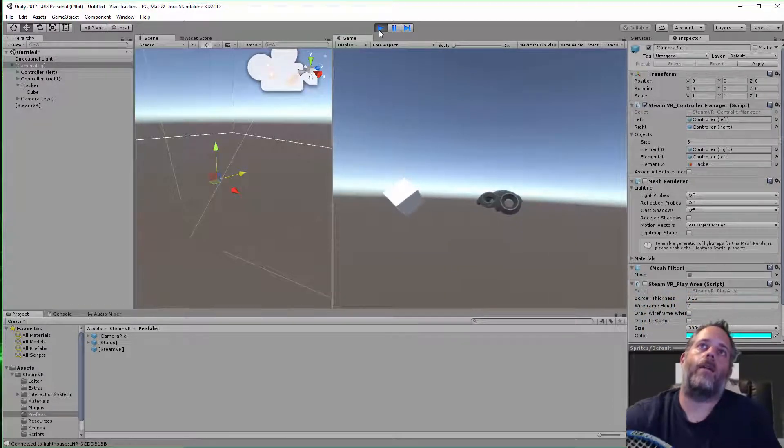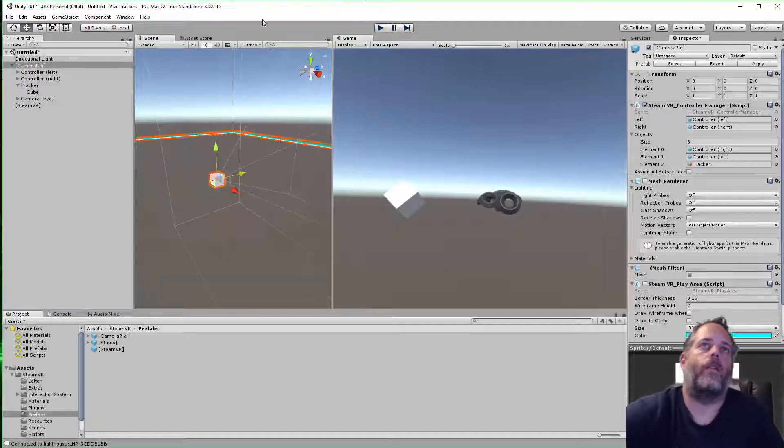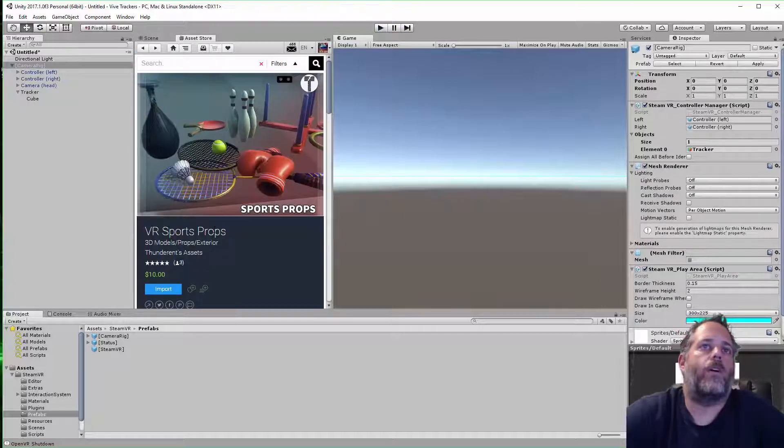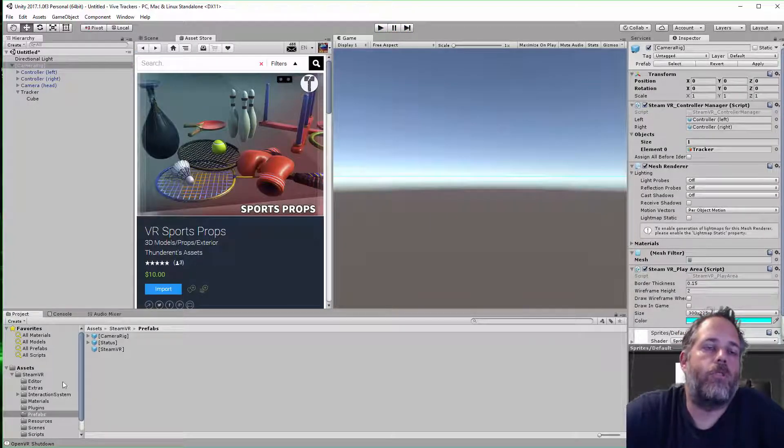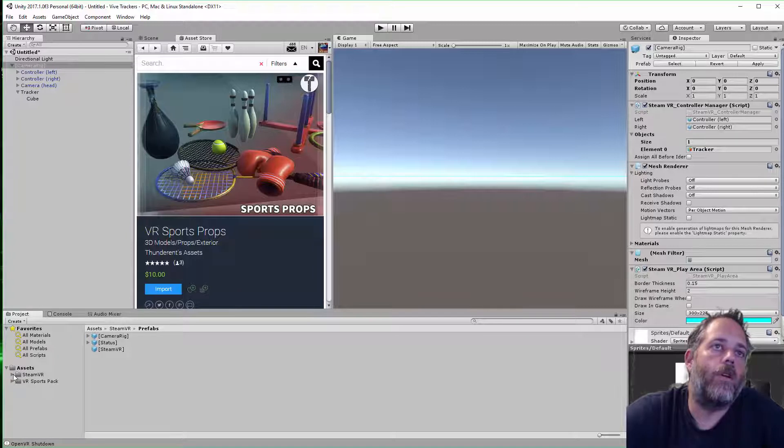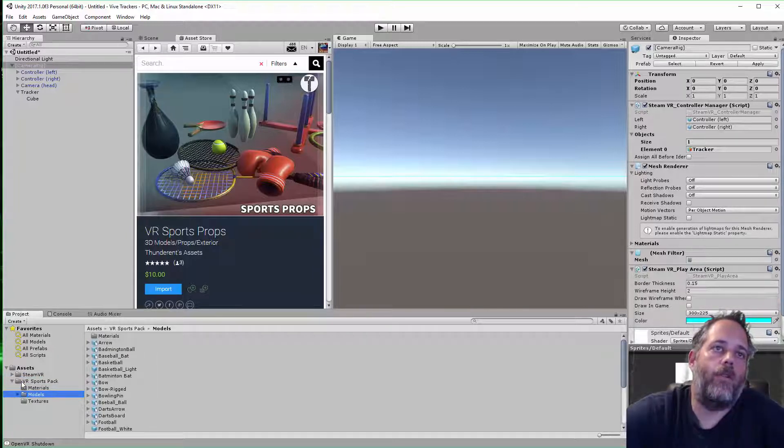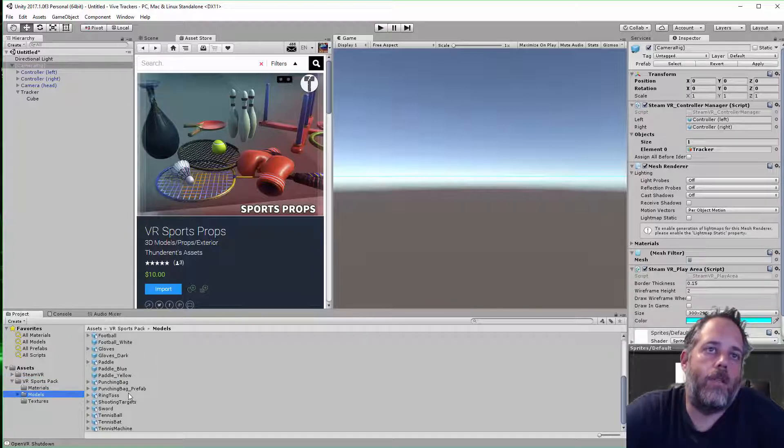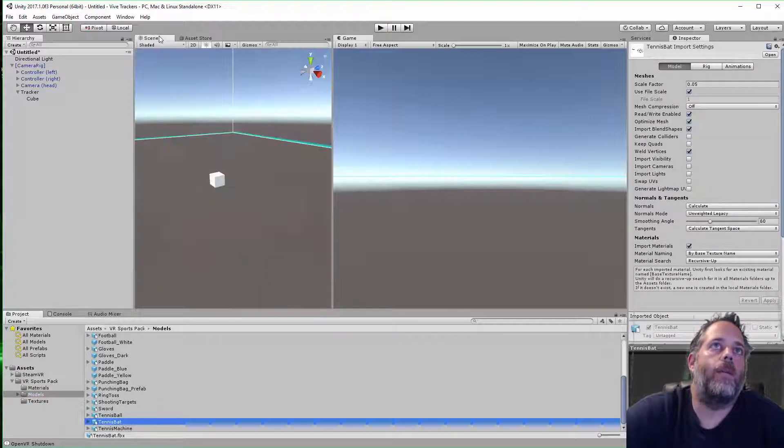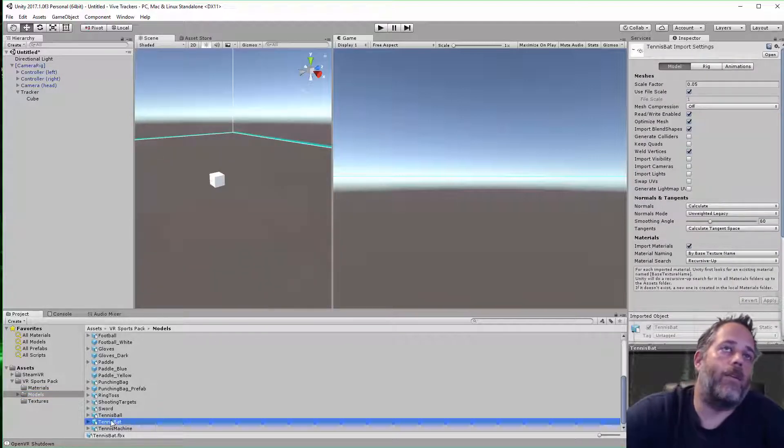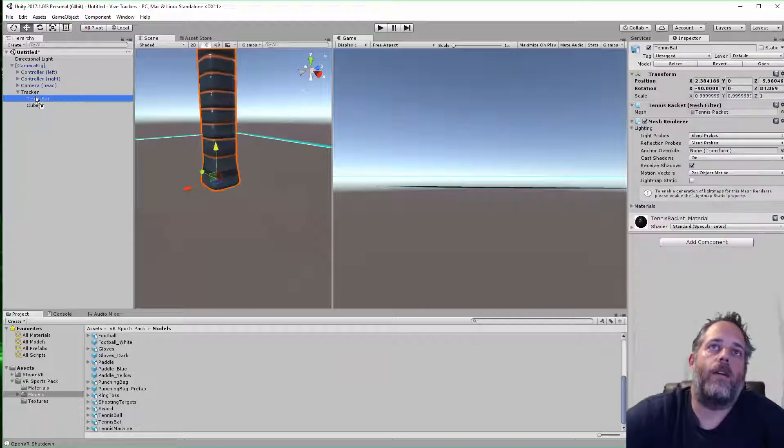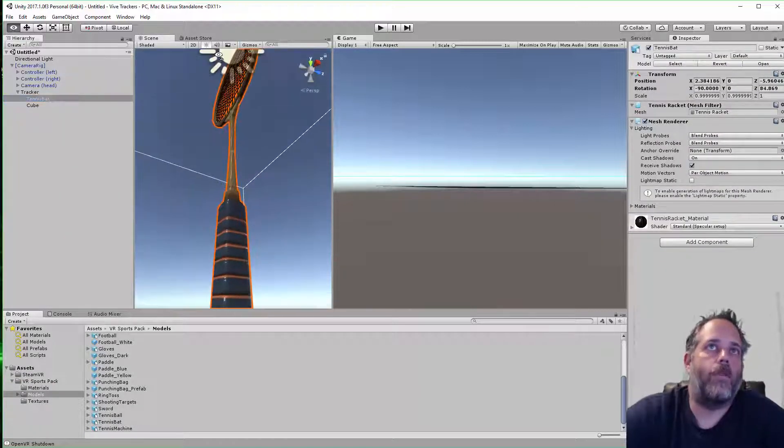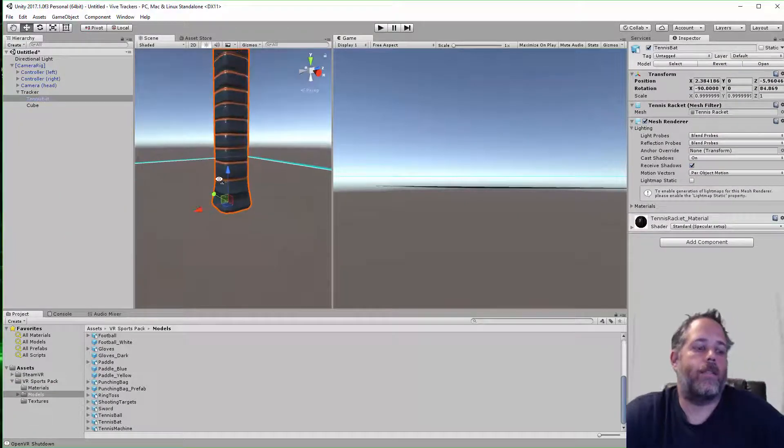I've got this asset pack that I bought online. It was a VR sports props cheap little $10 pack that I grabbed for this project. If I go in here to models, they have a tennis racket that's named tennis bat.